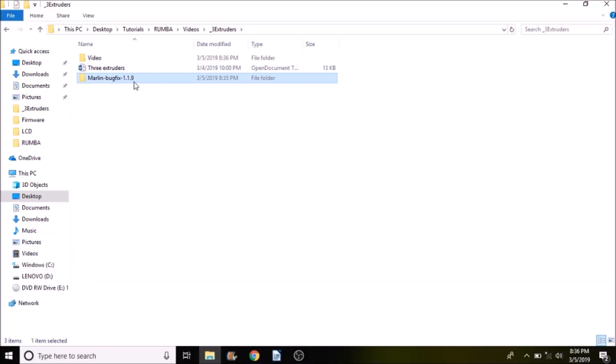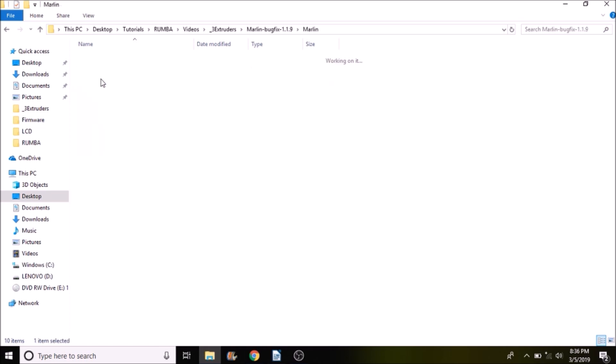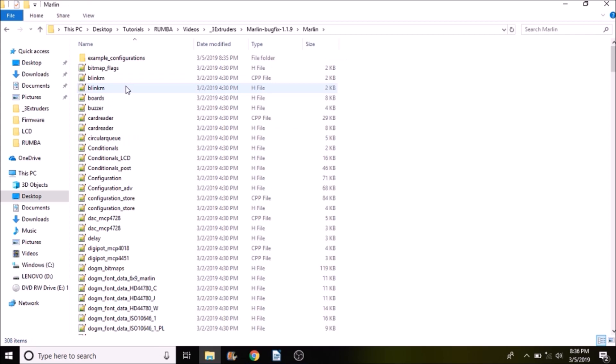Okay, the first thing that we want to do is we want to open up the Marlin-bugfix-1.1.9. We then want to open up the Marlin subfolder. We want to open up boards.h.